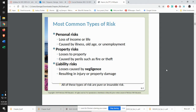Personal risk is something that's a risk to you yourself or to others. Property is a risk of a loss to your house or to your car. Liability is if you are responsible for somebody else's damage — that's liability, primarily around the idea of negligence.